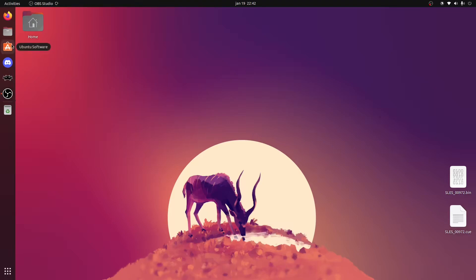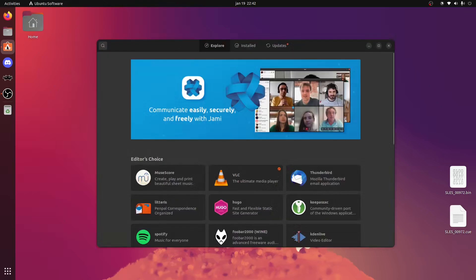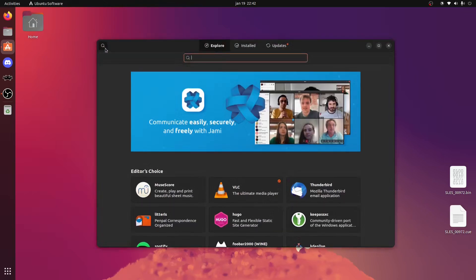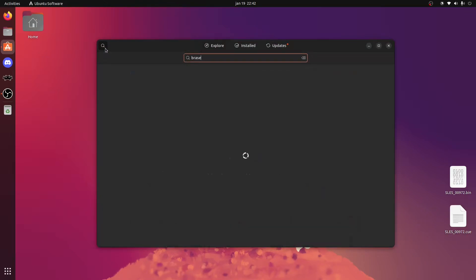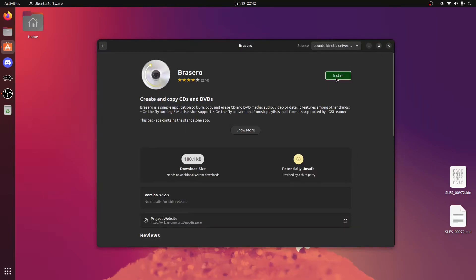Go to the Ubuntu Software or Snap Store, however you want to call it, then search for Brazero and install it.